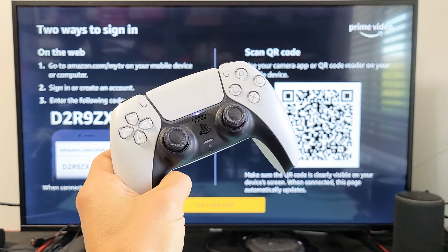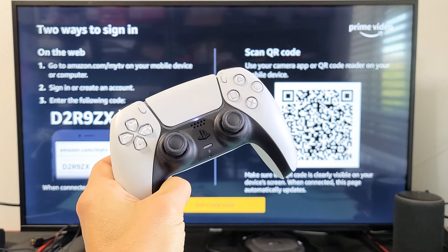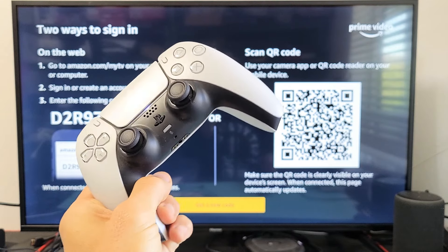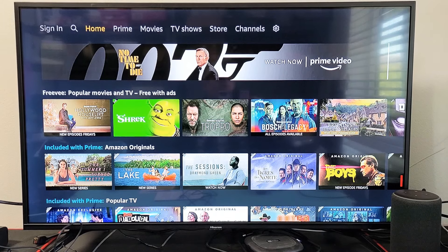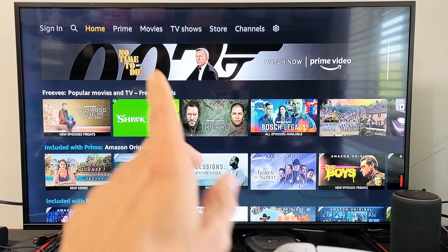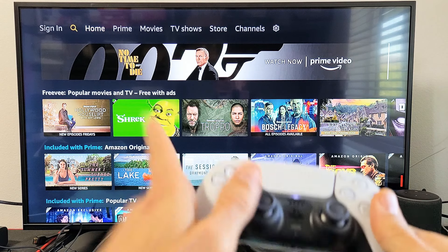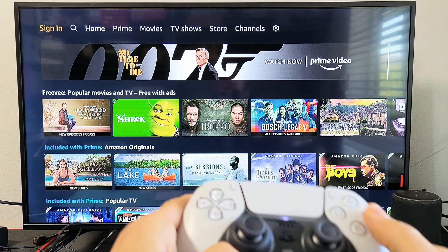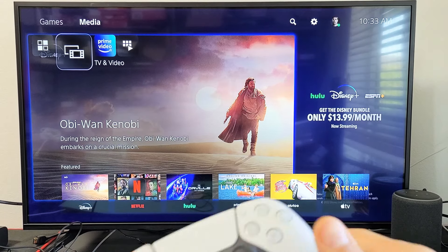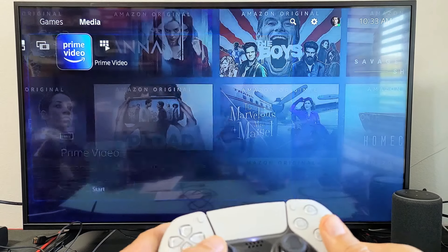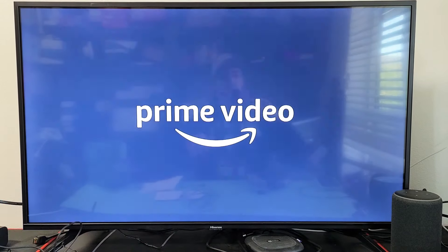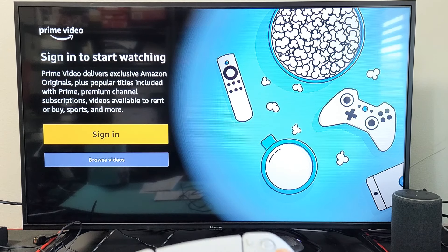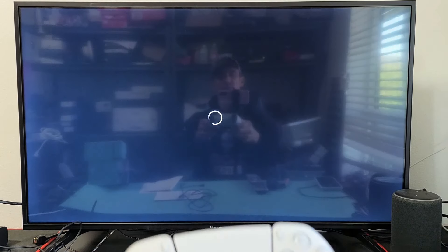I'm going to show you how to sign into your Amazon Prime Video app account from your PS4 or PS5. Go ahead and open up your Amazon Prime app and then you want to sign in. On the top left-hand side, go to sign in — or if a pop-up window appears when you open the Prime app, you can sign in from there as well. I'm going to click on sign in here.